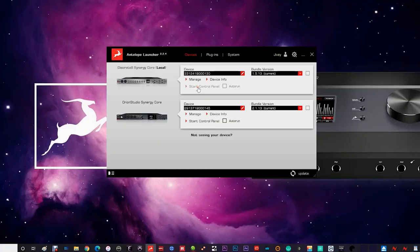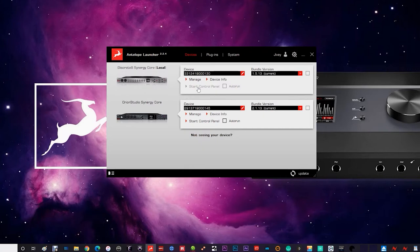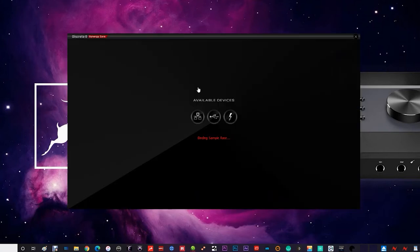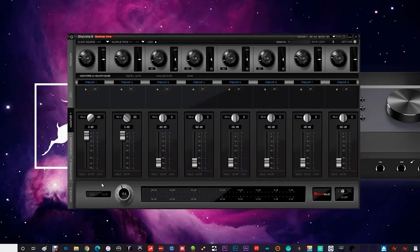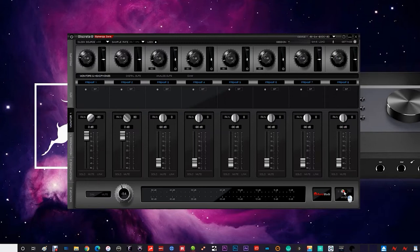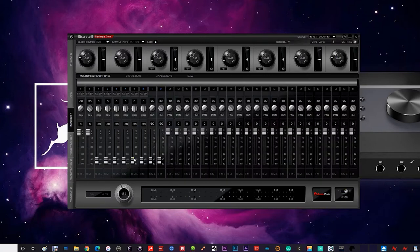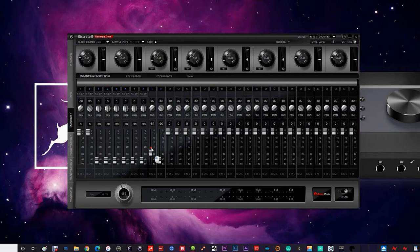If you don't hear beautiful music, don't panic. It could mean that your routing is not configured correctly. Head to the launcher and start the control panel for your device. Make sure that the input is getting to the control panel. You should see the channel meters bouncing up and down and bring up the level slowly. And we have music.